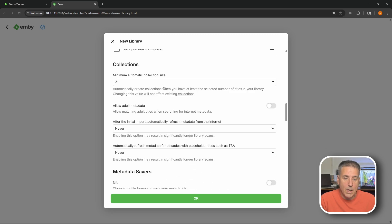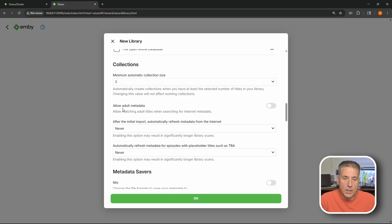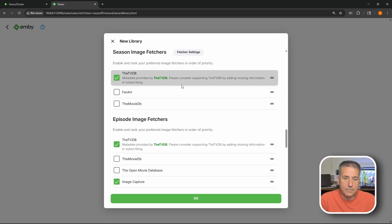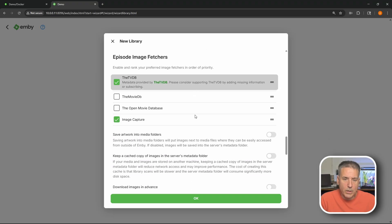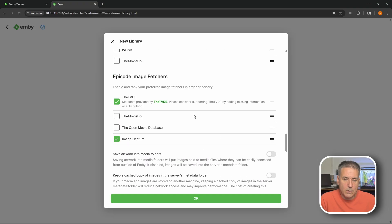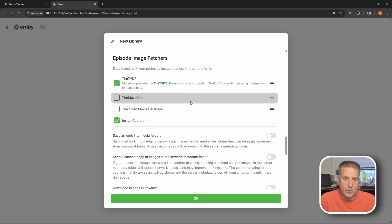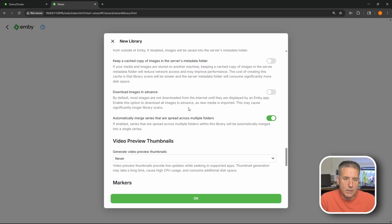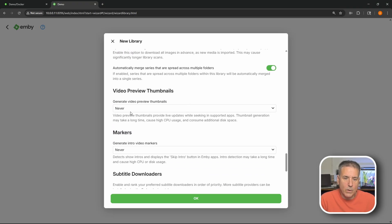Season metadata. Episodes. Collections. Adult content. More metadata. Scrolling down more. Image. Episodes. Episode image. That's all good.